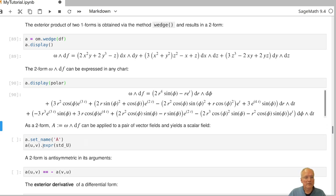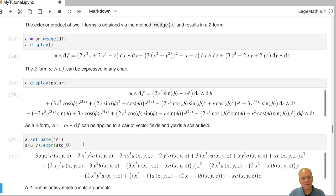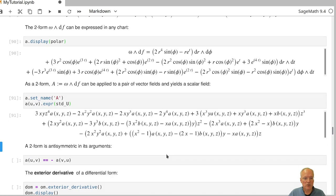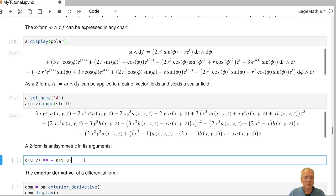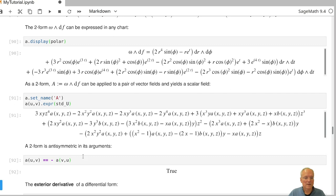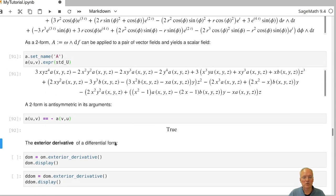In the next cell, we give this two-form, which already has a Python name, also a mathematical name: capital A. We can insert two vector fields into a two-form to get a scalar field as a result. In general, two-forms are anti-symmetric in their arguments, so interchanging U and V should give the negative of A(V, U). SAGE checks this in this particular case and indeed it is true.